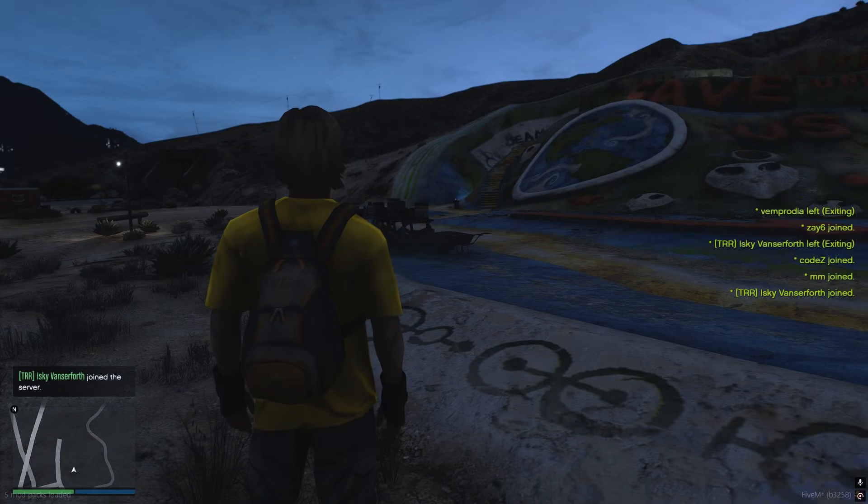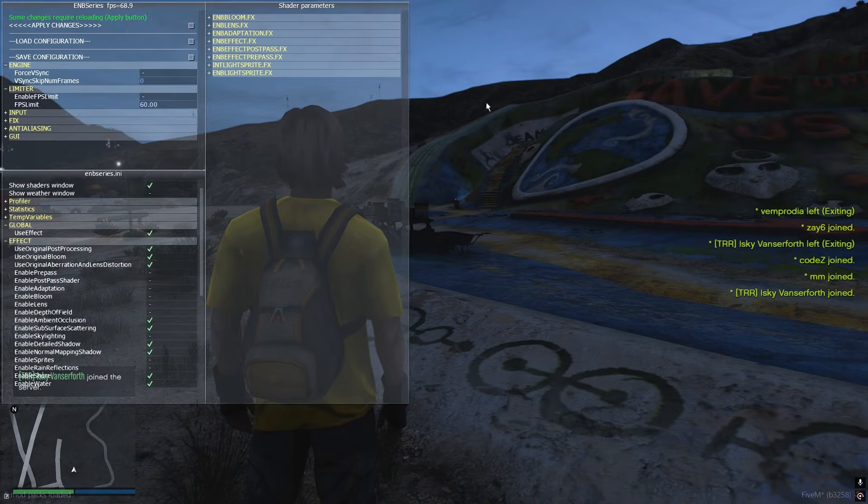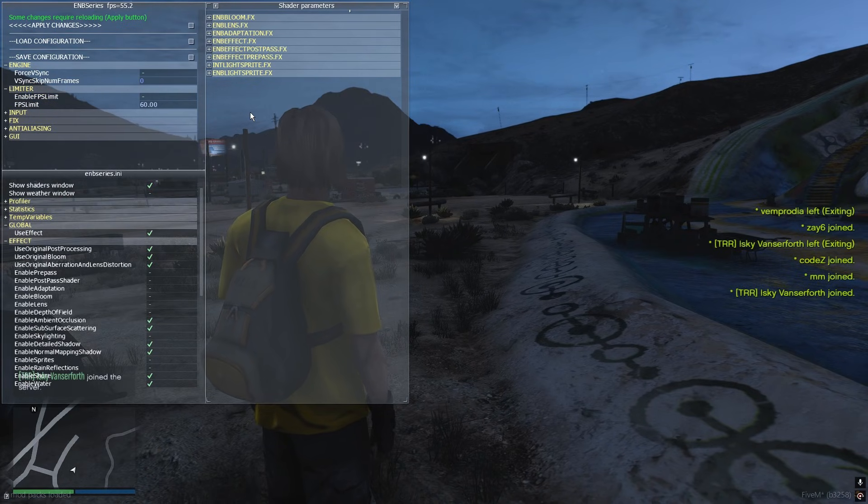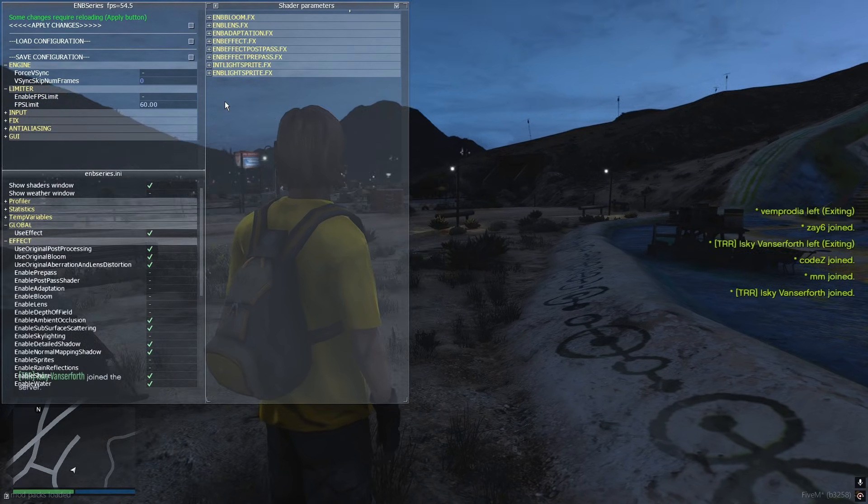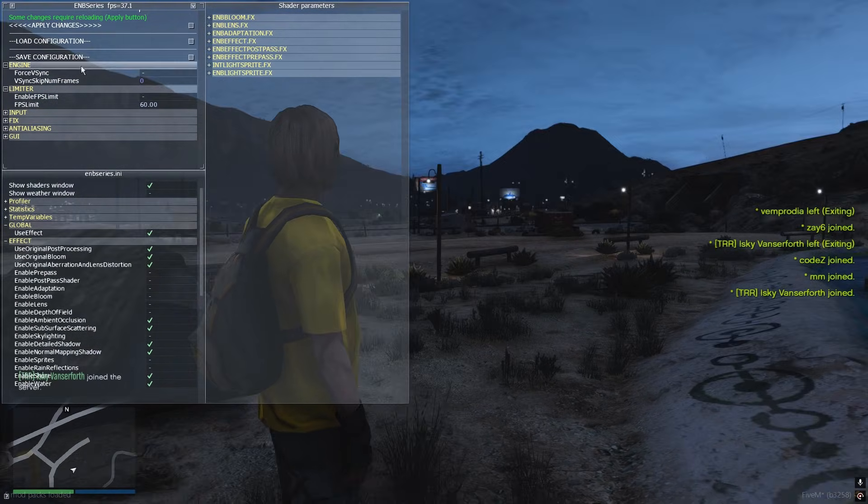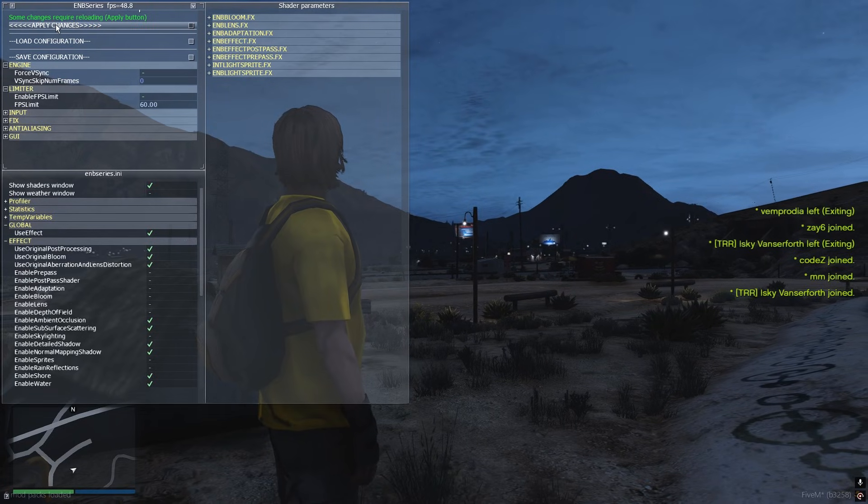Alright now we're inside FiveM server and here you can press shift plus enter on your keyboard and open up the ENB menu. So here you can customize the settings and after you're done you can apply changes.